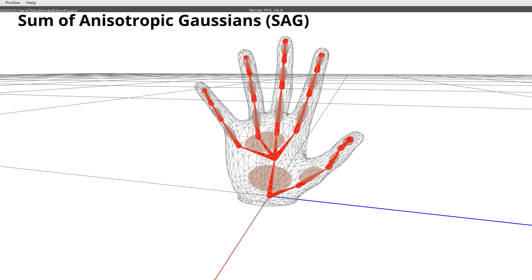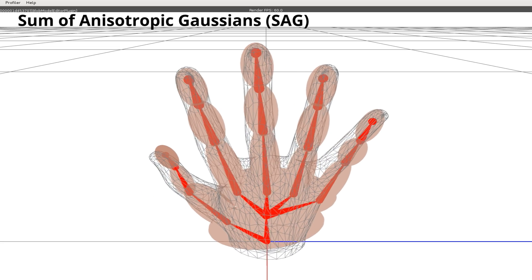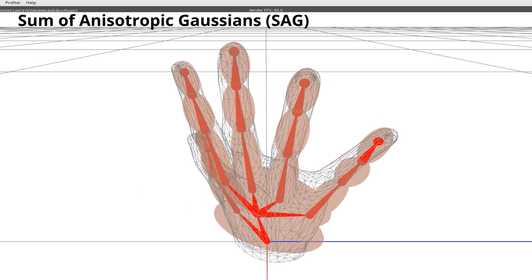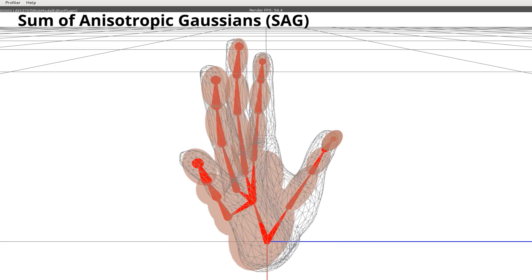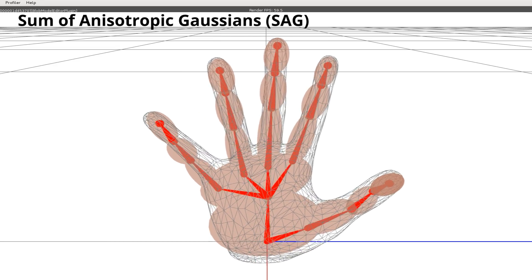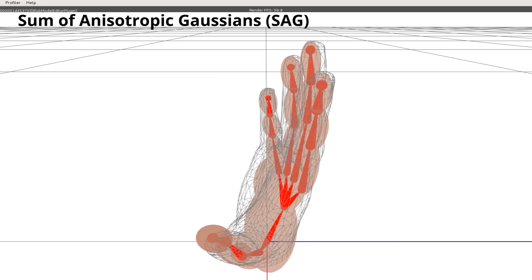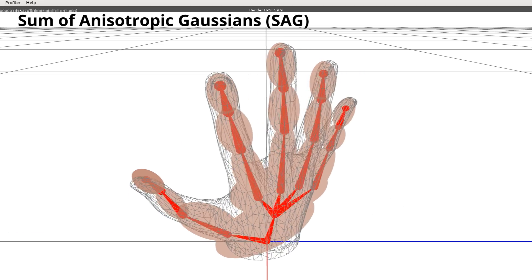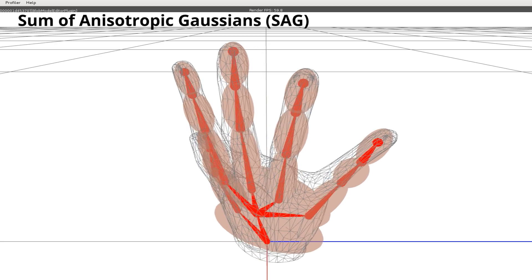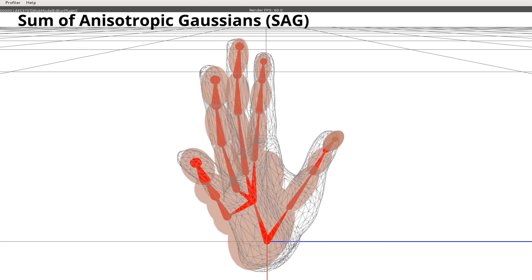We extend this previous work by approximating the volumetric extent of the hand using a sum of 3D anisotropic gaussians, each of which is visualized here as an ellipsoid. This representation allows us to use fewer primitives to approximate the hand volume and yields an analytic formulation for our pose fitting energy and its derivative.